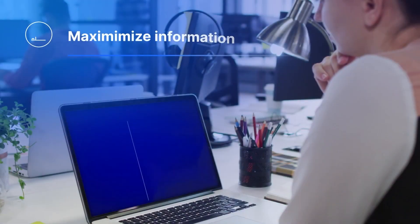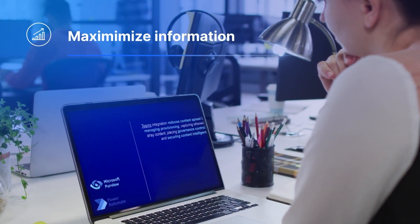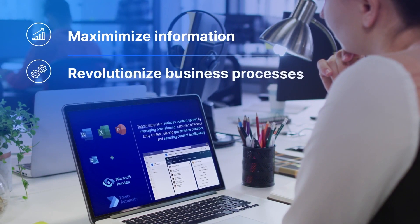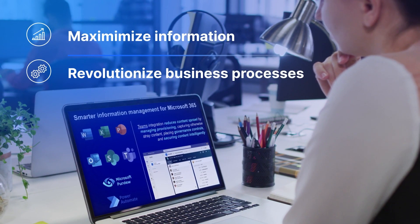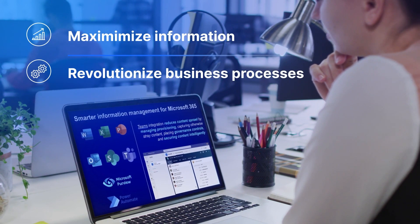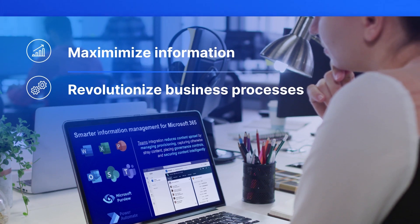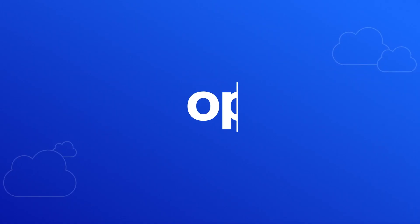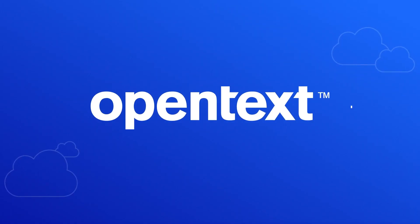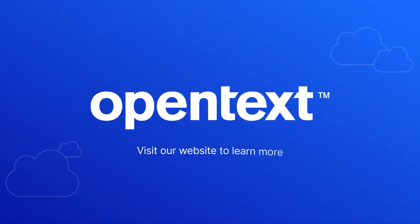Ready to maximize information value and revolutionize business processes? Deliver smarter information with OpenText. Visit our website to learn more.